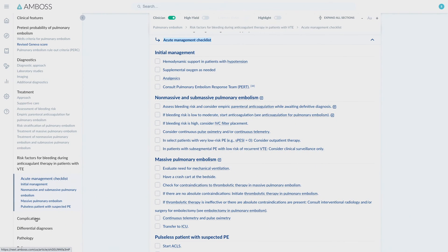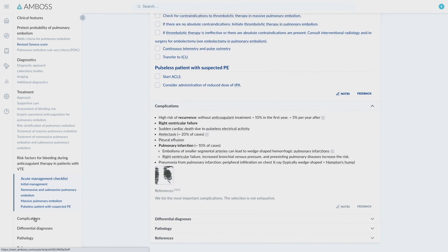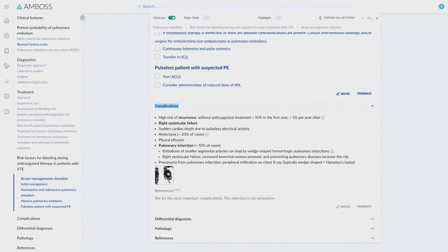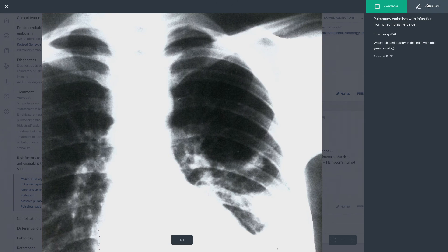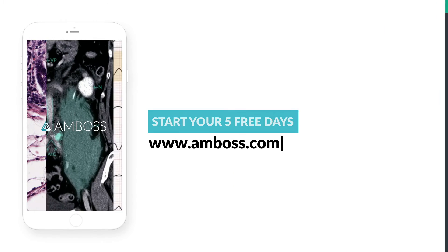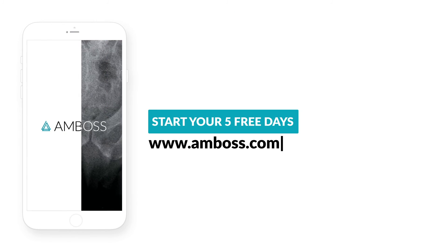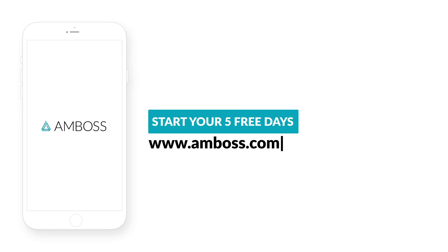Be sure to take a look at the complication sections of each article as well. That way, you can be prepared for any changes that may take place in your patient's condition. Learn how AMBOSS can support you throughout all of your clerkships at AMBOSS.com.